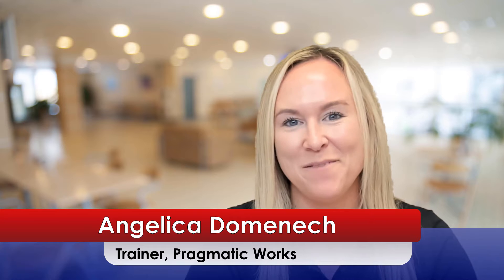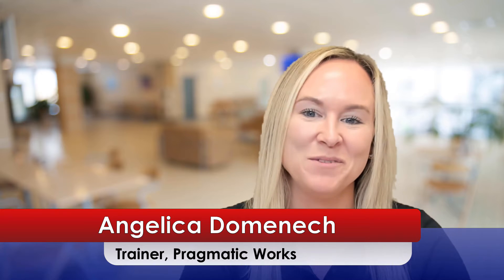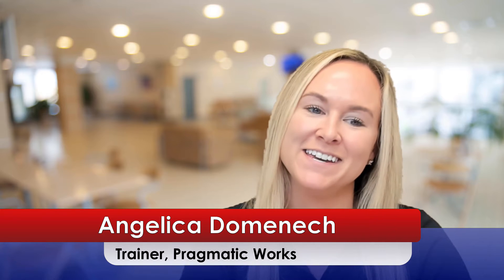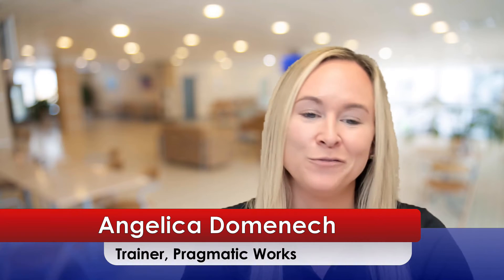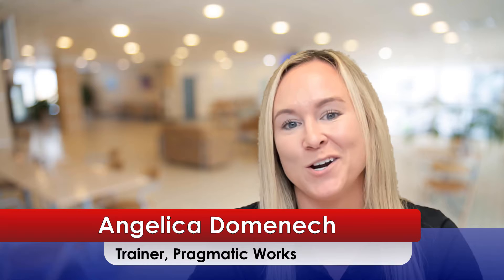Hello, my name is Angelica Dominic and I am a trainer at Pragmatic Works. If this is your first time visiting our YouTube channel, make sure to like this video and subscribe to stay up to date on all of the videos that we post.